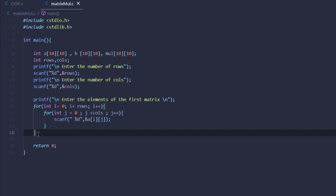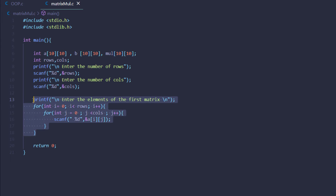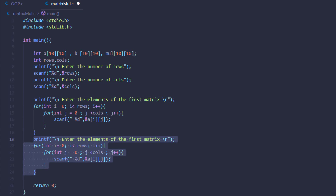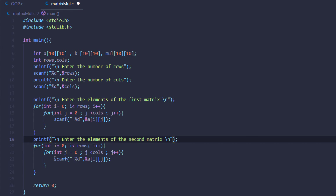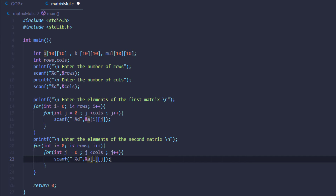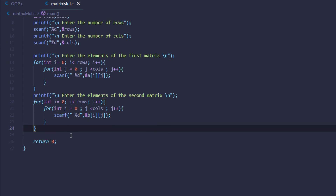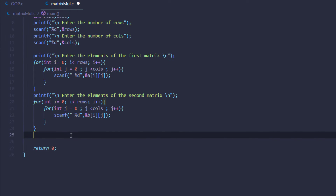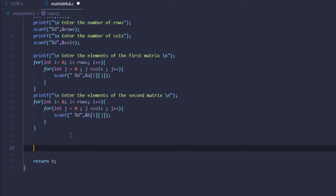Similarly we can copy all of these statements, paste them once more, and simply change the name of the matrix to second matrix and change it from a to b. So now we have taken both matrices from the user.